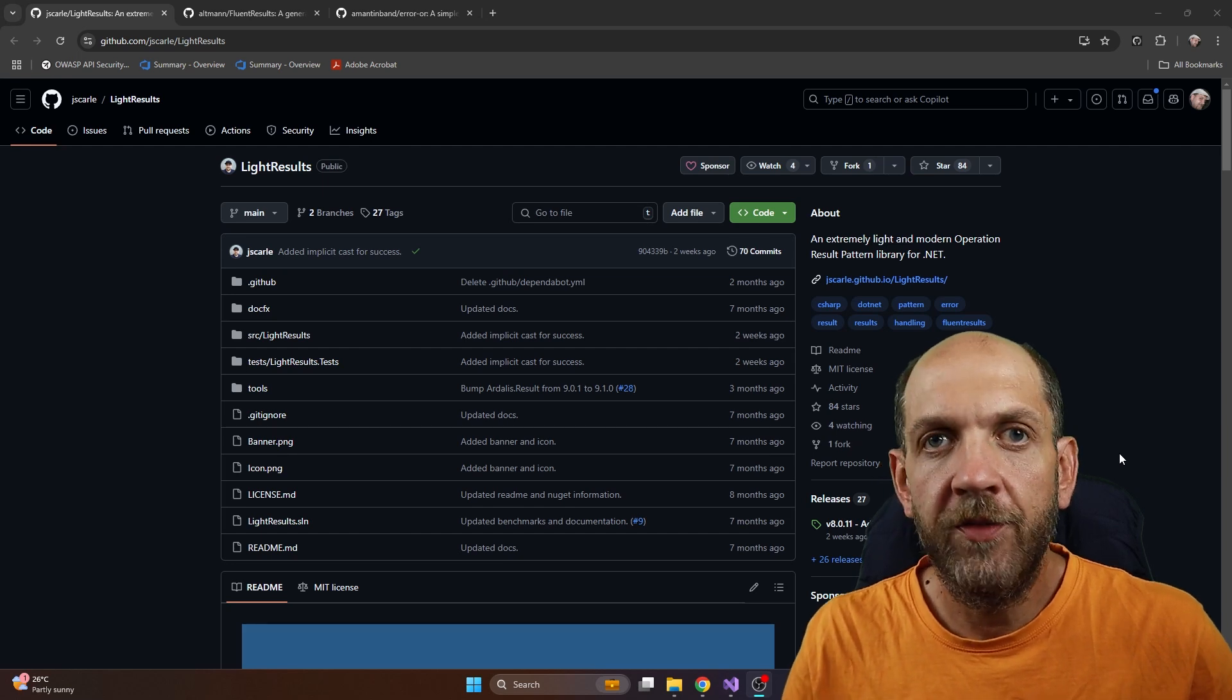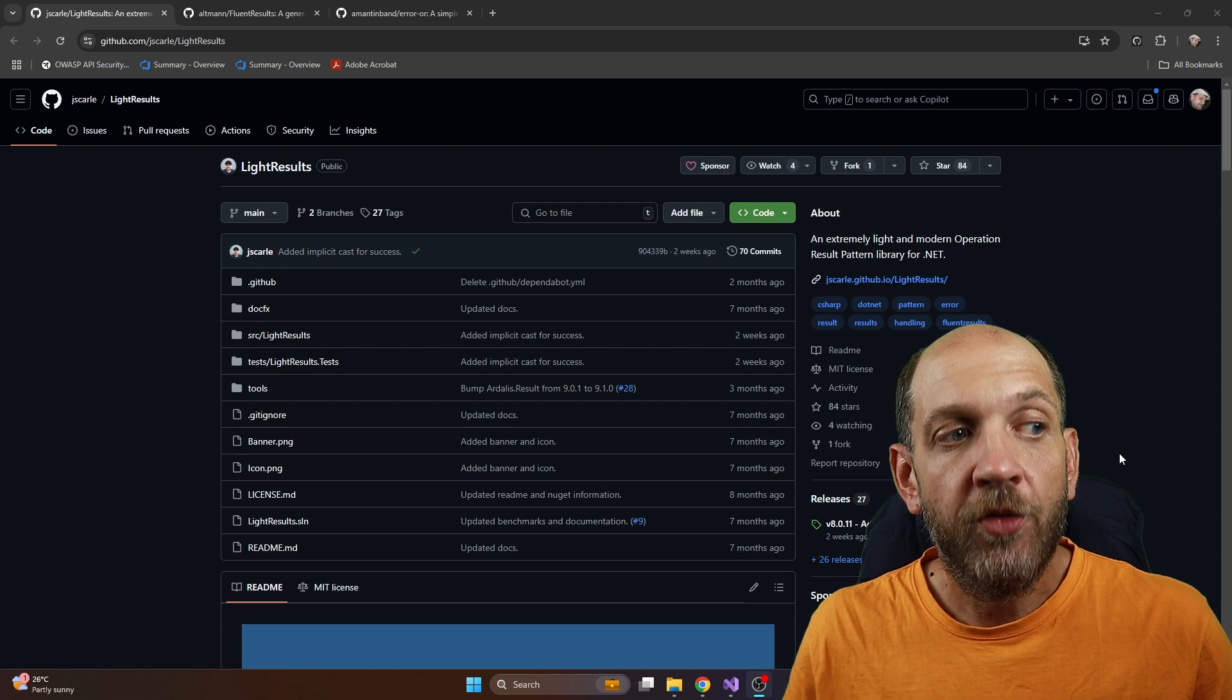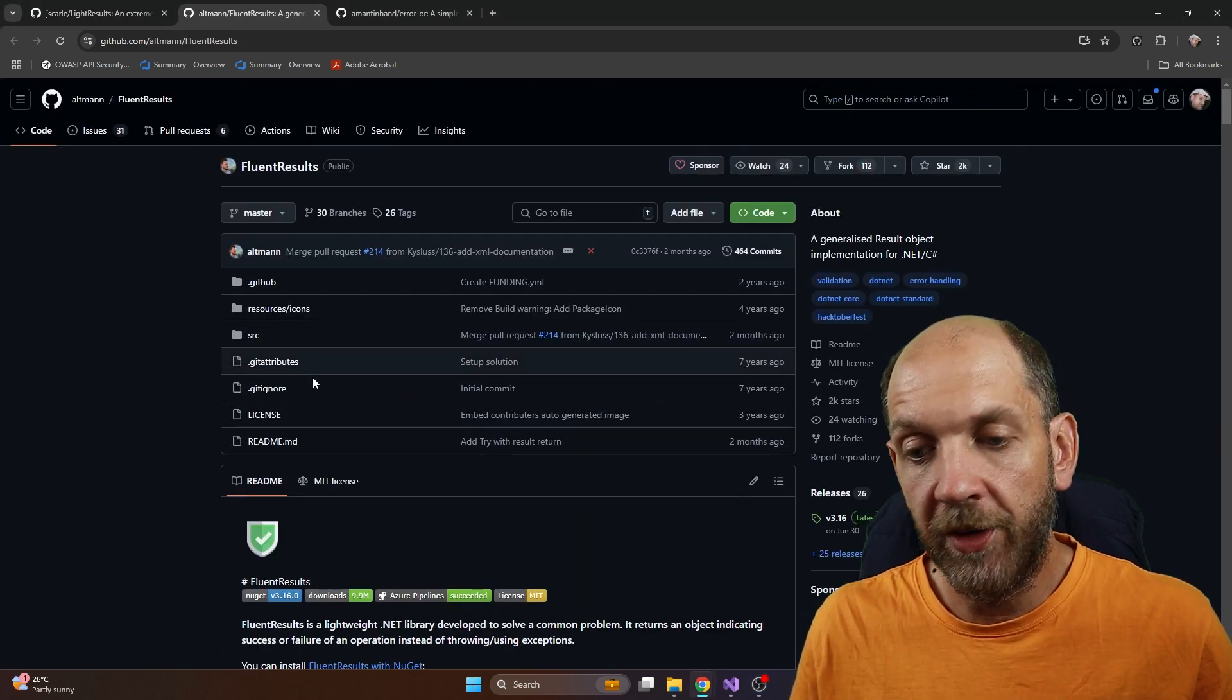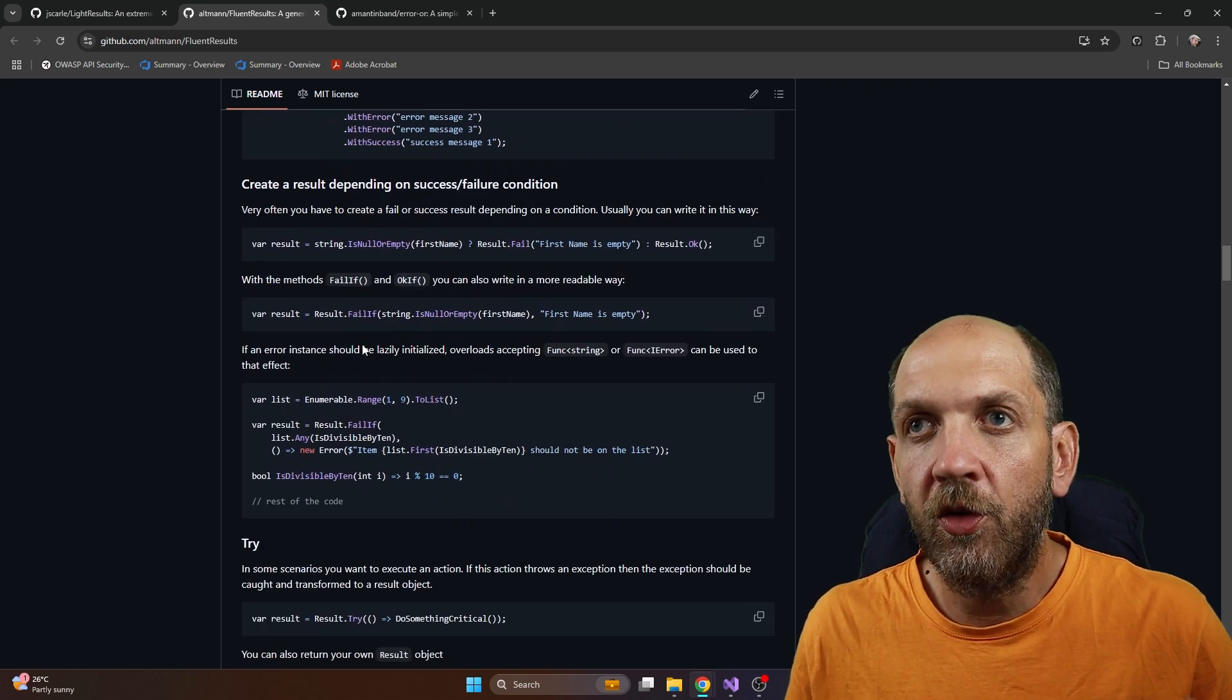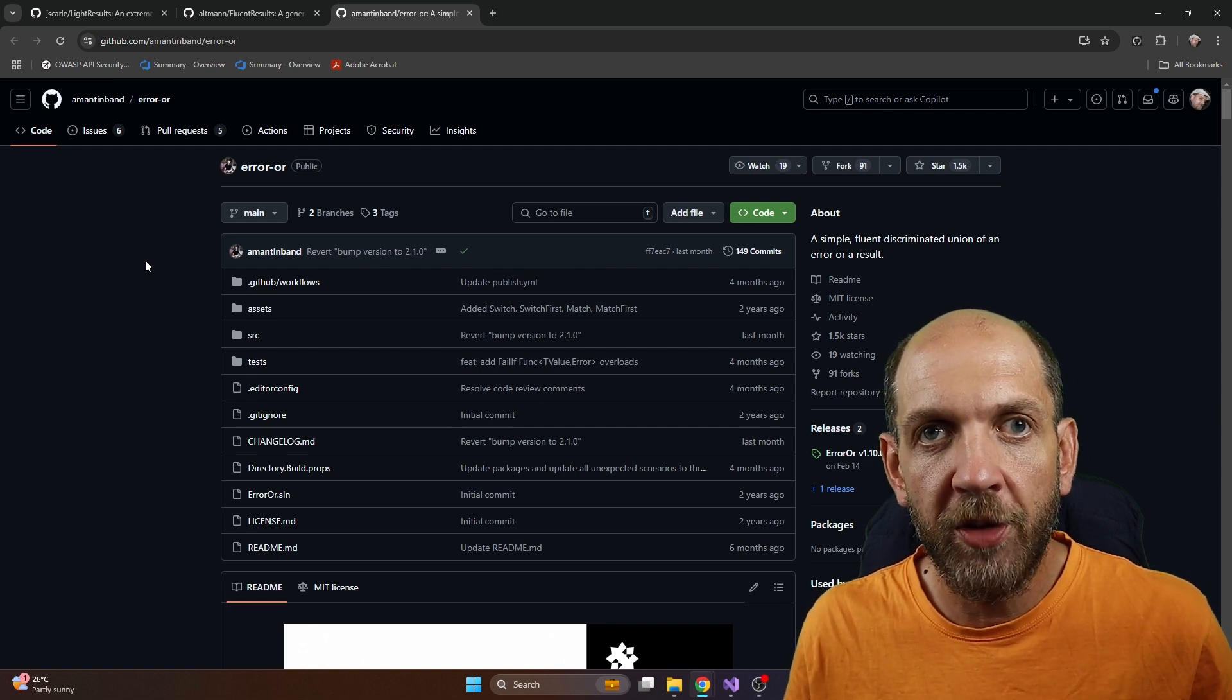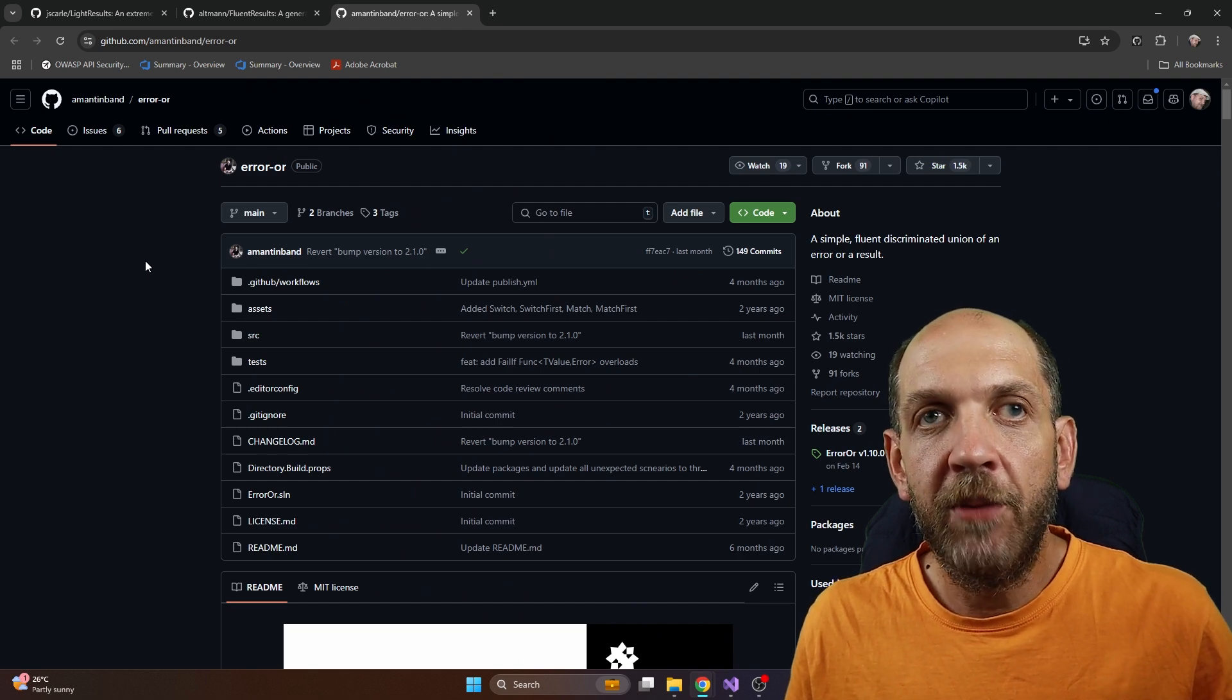One of the questions that I very often get when it comes to discussions about the result pattern is if I prefer to use a library for this or not. There are indeed plenty of libraries out there for implementing the result pattern. We have, for instance, FluentResults, which is a very popular library that promotes this result pattern. We have also ErrorOr library, which is very popular, and by the way, this library is developed by Amichai, which is also a .NET YouTuber. So I strongly encourage you to go to his channel and also subscribe to him and take a look at his videos because he is doing really great stuff there.